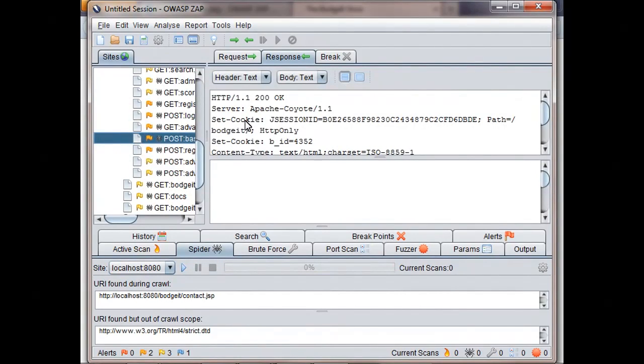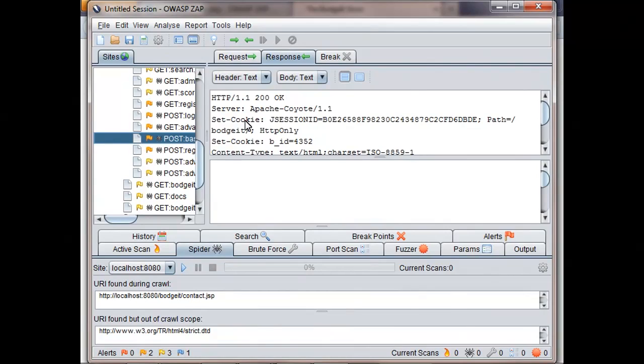As I mentioned before, you could just use the Spider to explore your site, but I do recommend you manually explore it first and just use the Spider to find pages that you've missed or were hidden from you. Now that the Spider has completed, we're going to use the Active Scanner.